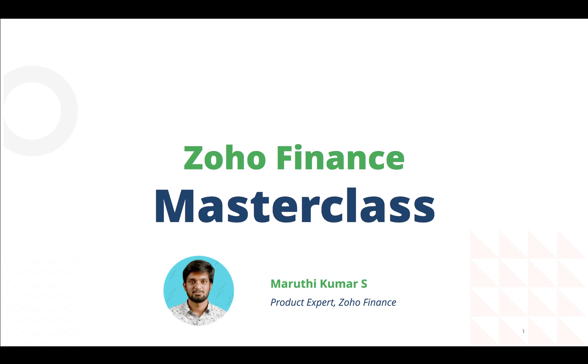The Zoho Finance Masterclass is a series of webinars that will help you utilize all our Zoho Finance products to the maximum.